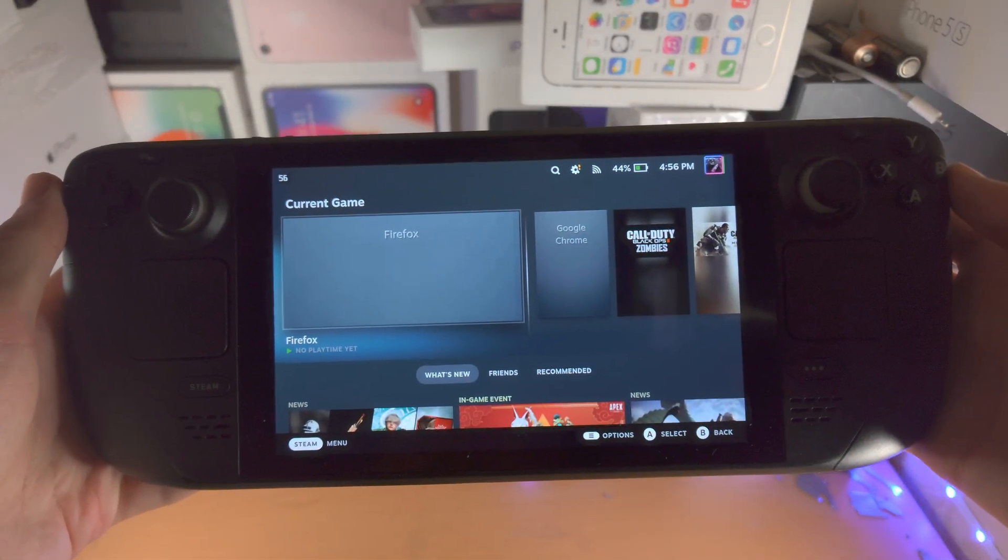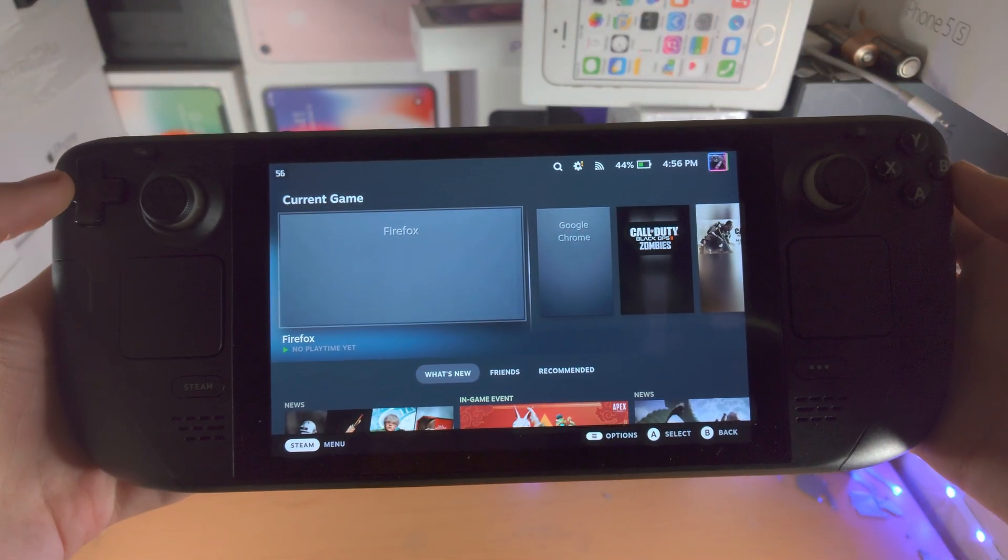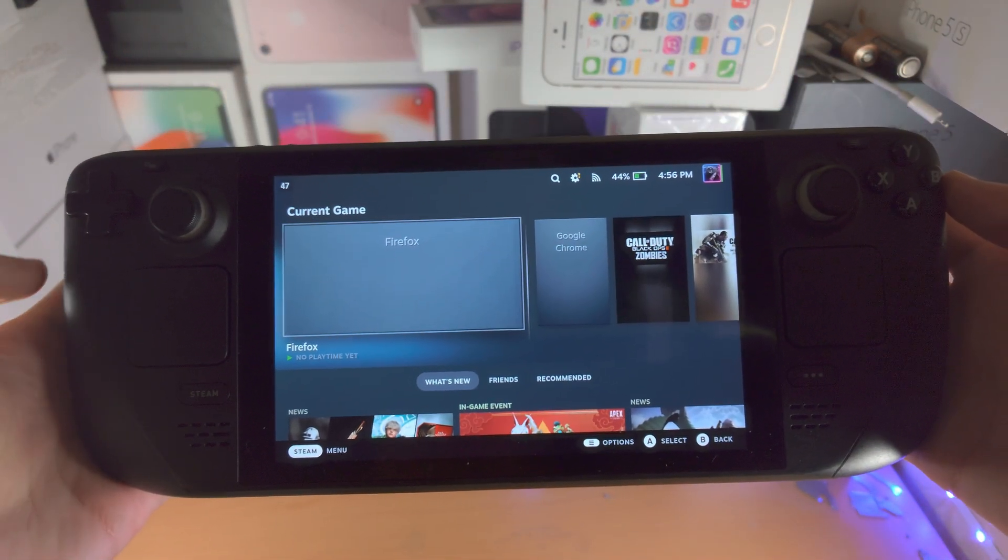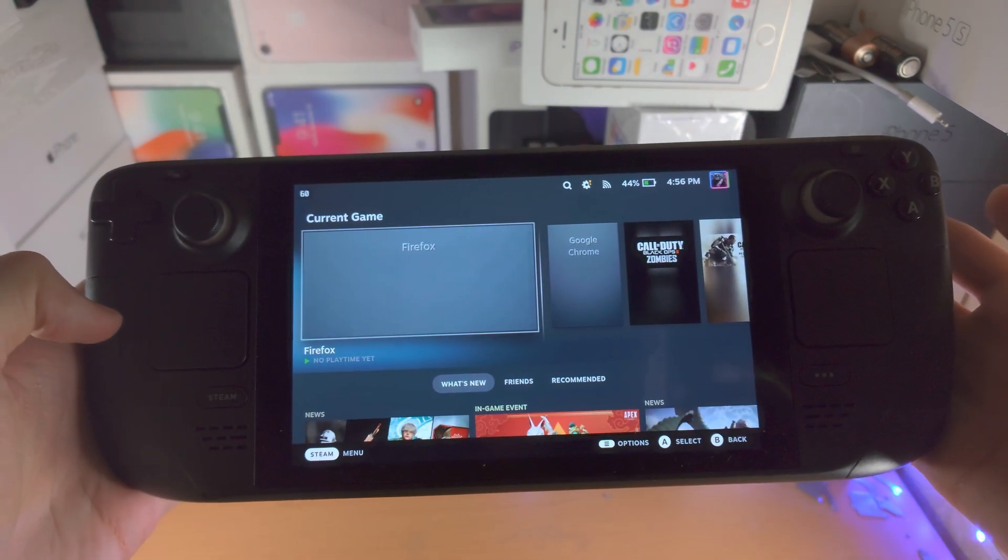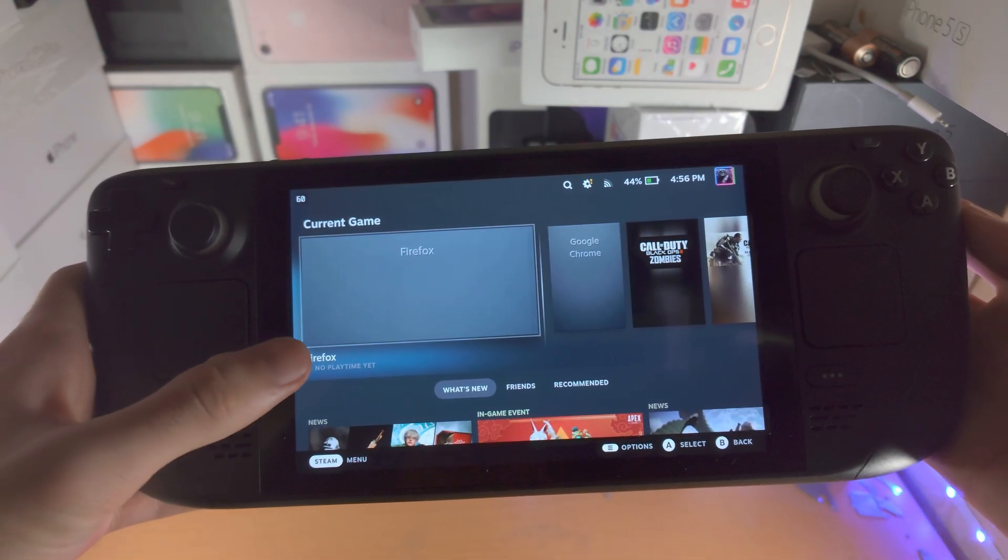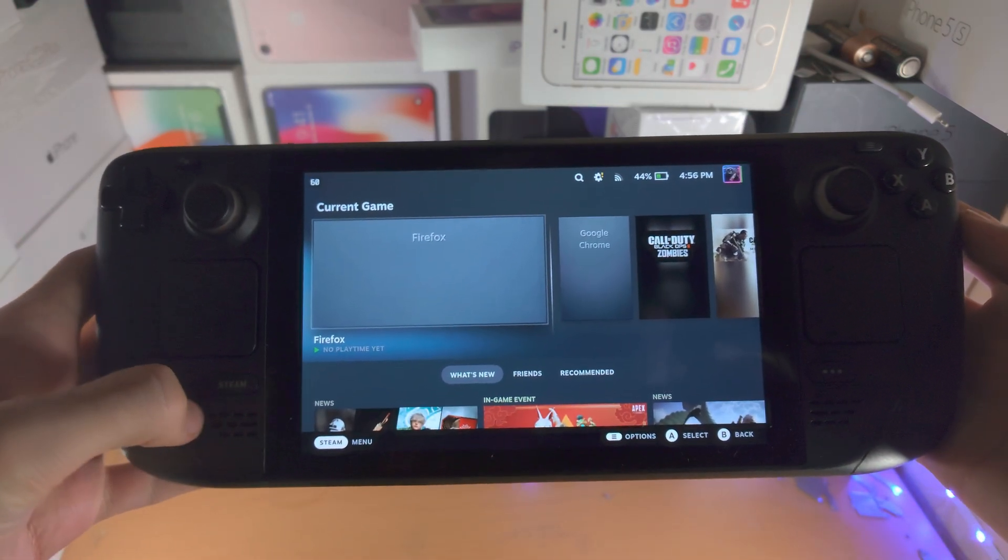Welcome everyone! The first step to calibrate the Steam Deck joysticks is in the gaming mode.